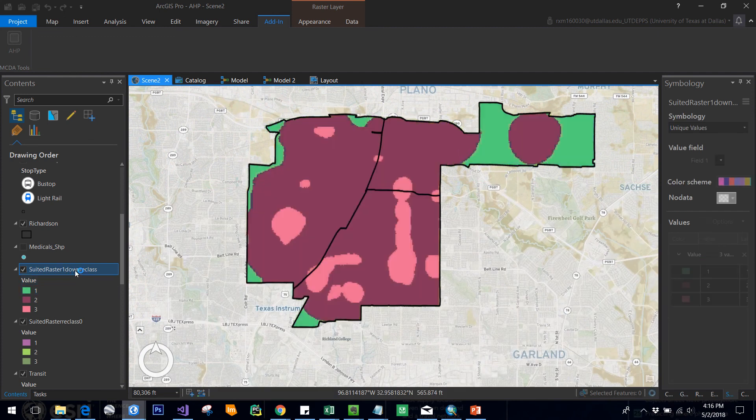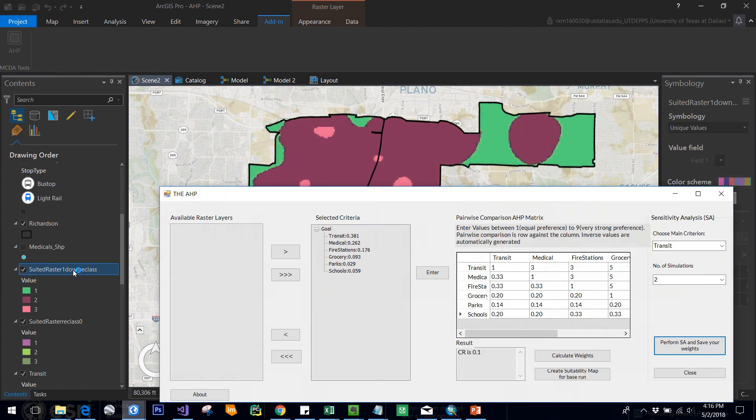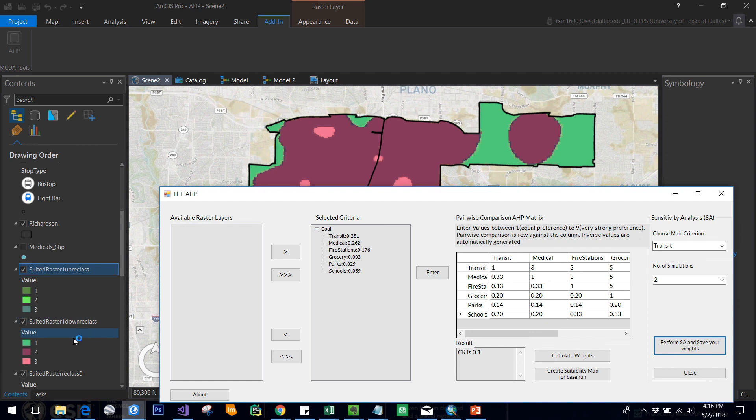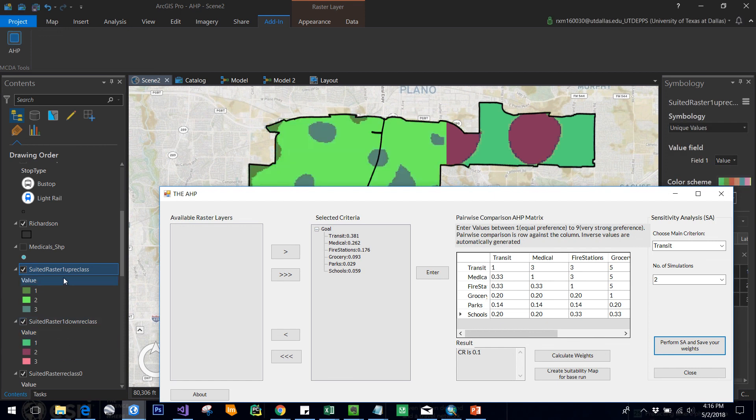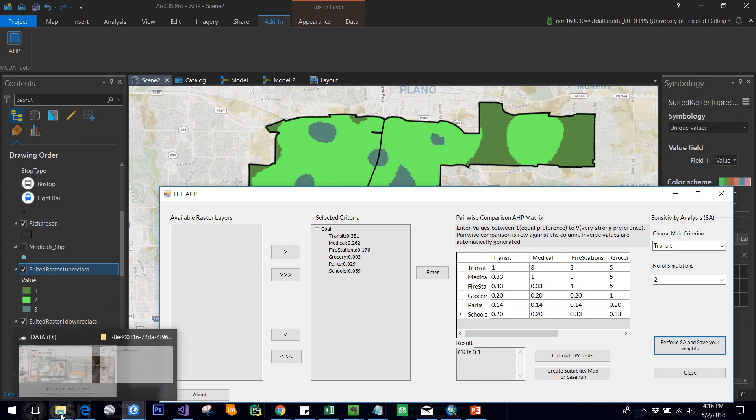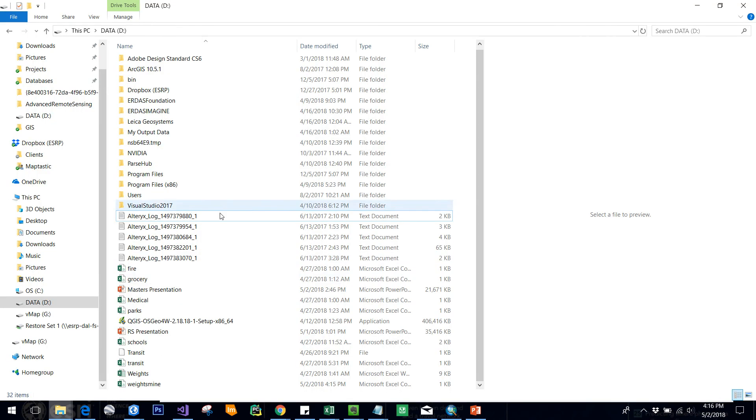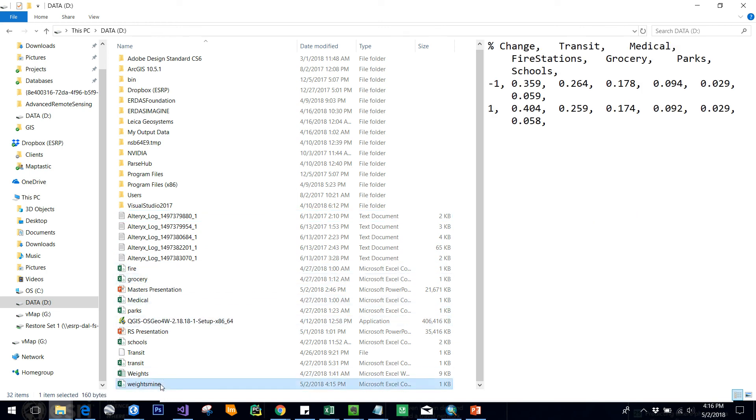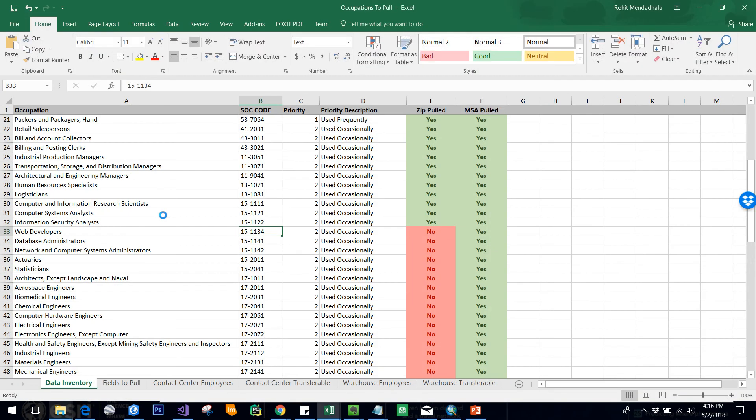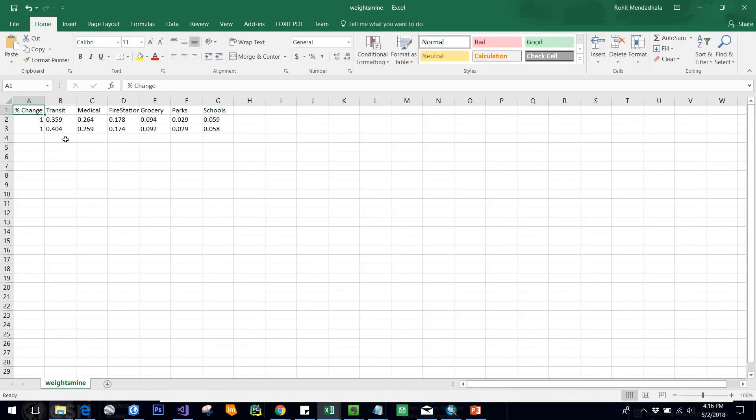Here you can see what happens if transit is decreased by one percent and everything else is increased by one percent, and what happens if transit weight is increased by one percent and everything else is decreased by one percent. You can see these maps, and you can also check your results here in weights_mine. Just open this and you can see the values.